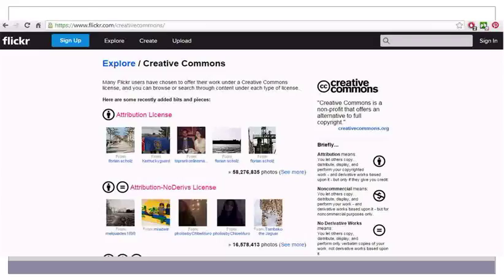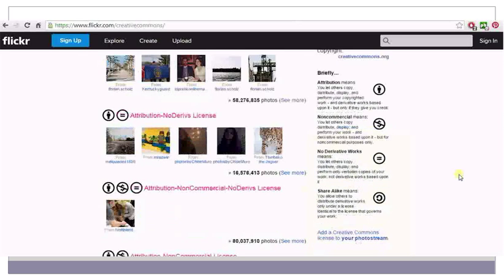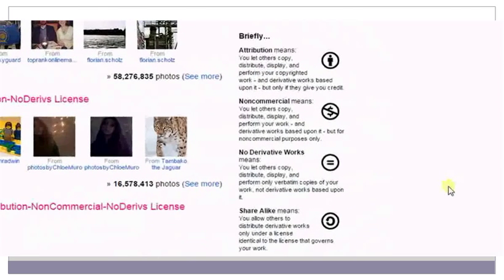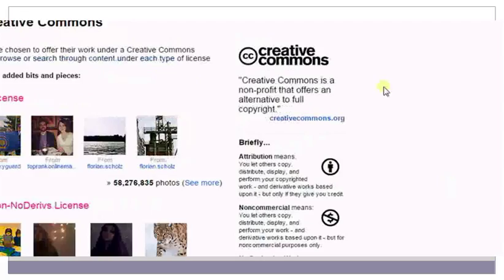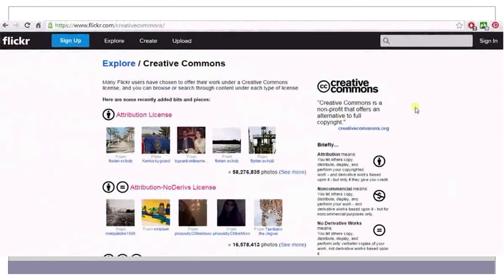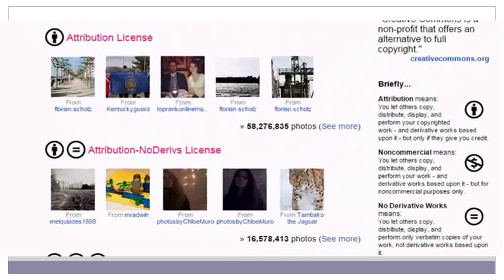Now let us take a look at the different types of copyright licenses on Flickr Creative Commons. If you look at the right-hand side of the home page, you can see various types of licenses explained in detail. Flickr Creative Commons has four types of licenses: Attribution, Attribution Non-Commercial, No Derivative Work, and Share-Alike. Each of these copyright licenses is denoted by a symbol. When you search for an image on Flickr Creative Commons, the image appears with the specific symbols for the copyright licenses applied to it.